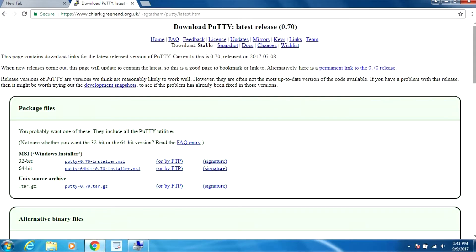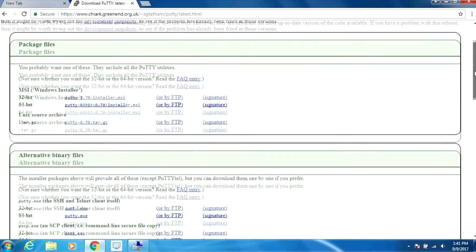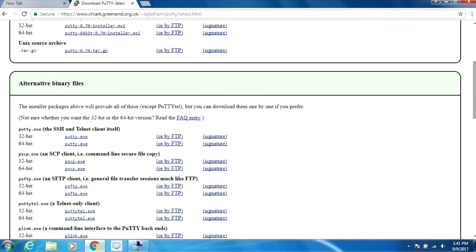So this is the site I'm used to going to. I'm not sure about the previous site that comes up first in Google but that's not where I usually download PuTTY from. I'm going to download the 64-bit version. I only need the EXE so I'm just going to select it from here.